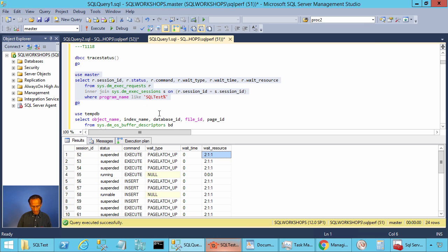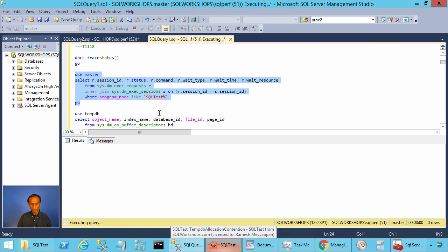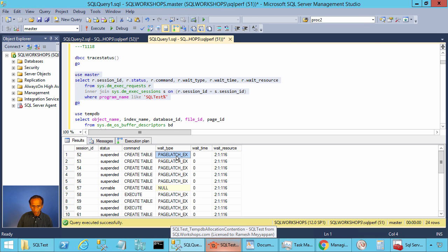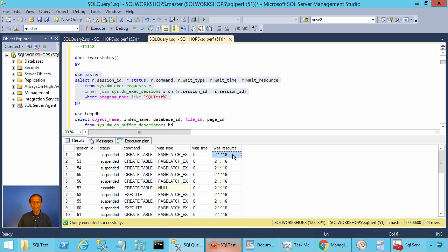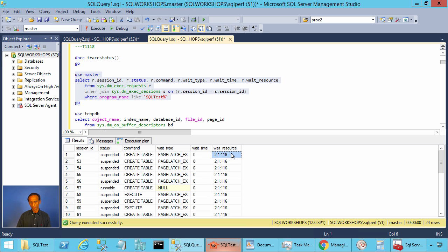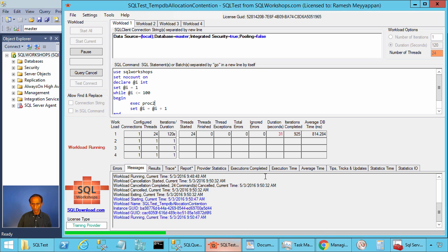Let's go to SQL Server and look at the waits. There you see the waits are not on the PFS page — instead they are on page 116. This is metadata contention, what is called tempdb metadata contention. I have a separate video explaining tempdb metadata contention if you are interested.